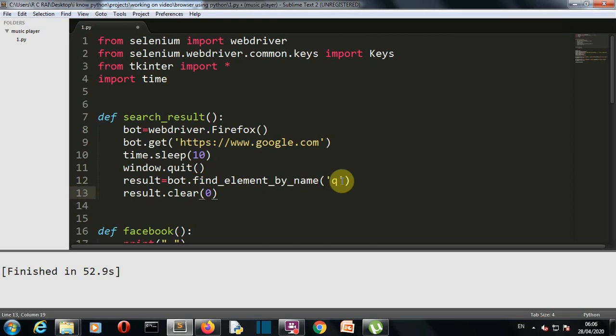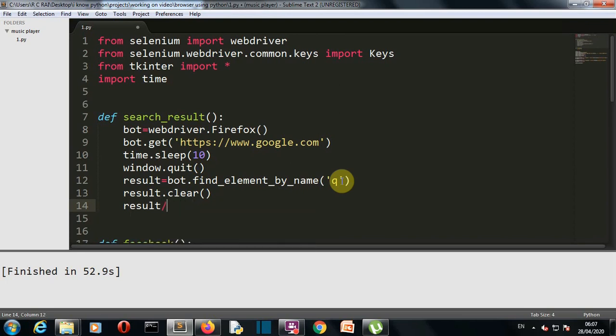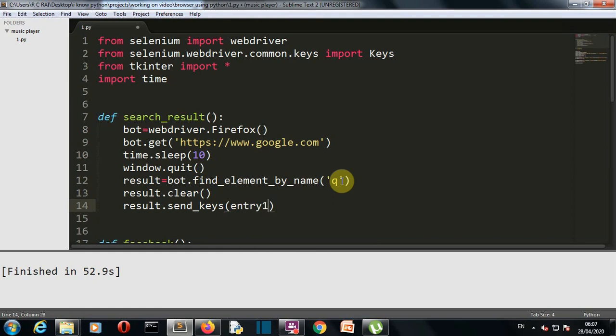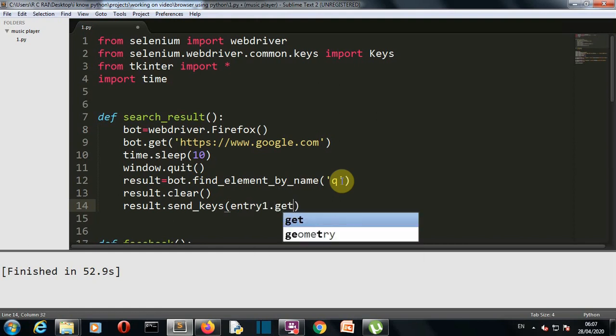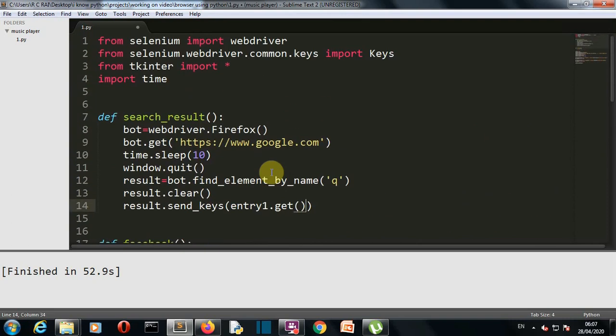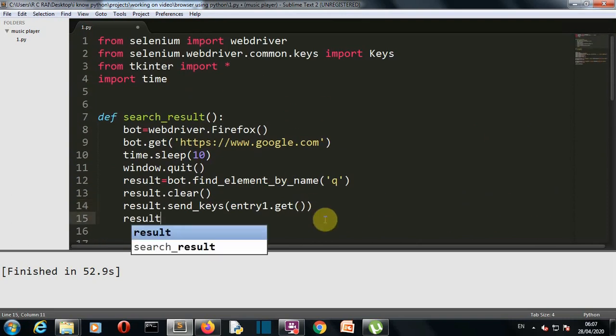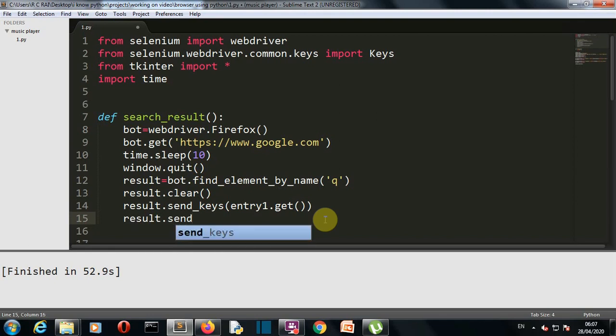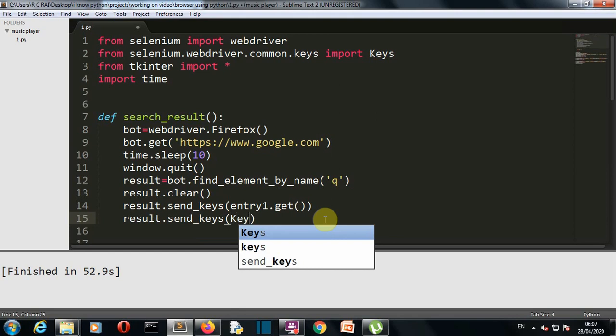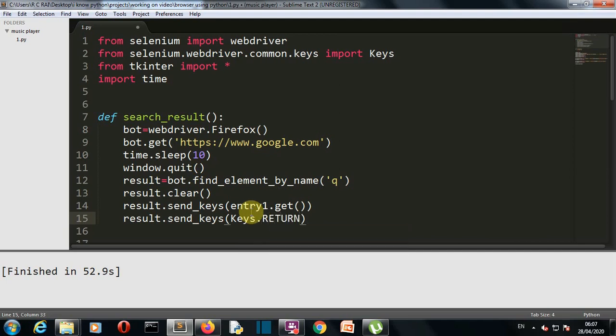So result.clear, and then we'll enter the value from our entry widget. So result.send_keys, and the value inside will be entry1.get, so we are getting the value from our entry1 widget. Then after this what we'll simply do is we'll just press our enter button, so we'll use our common keys method from selenium webdriver: Keys.RETURN. Make sure that all alphabets are capital in RETURN.